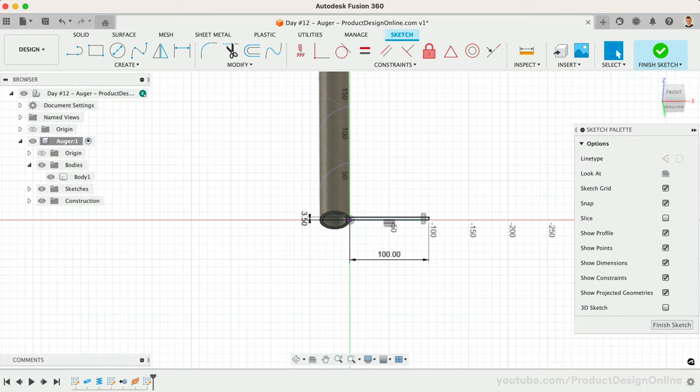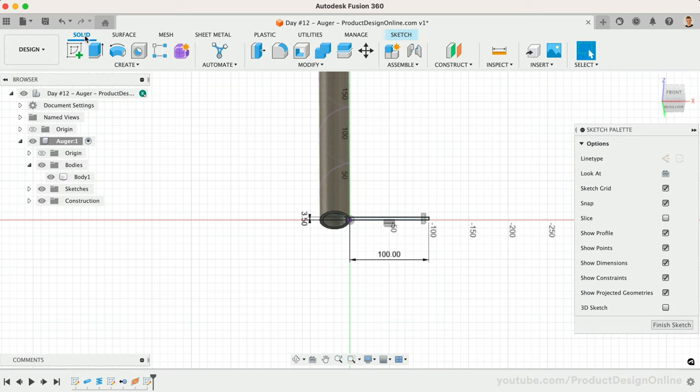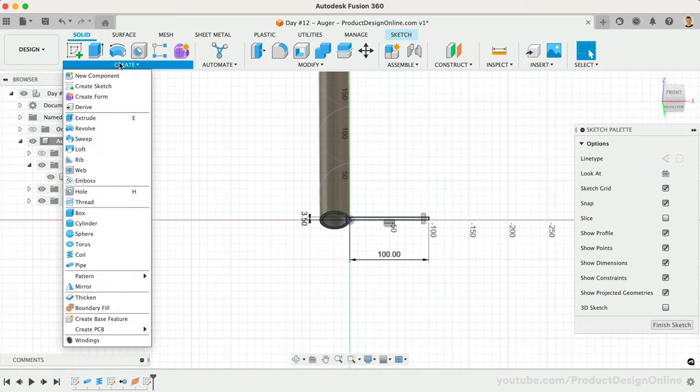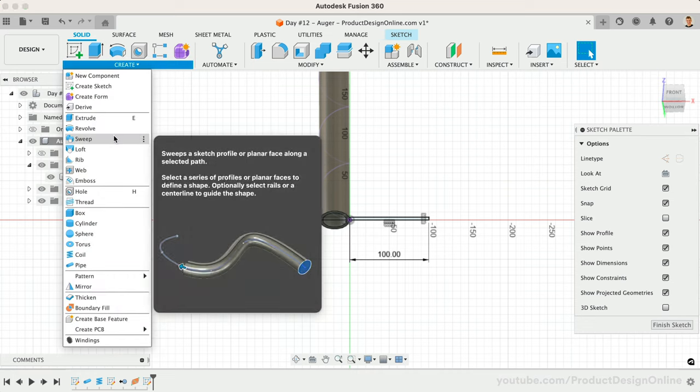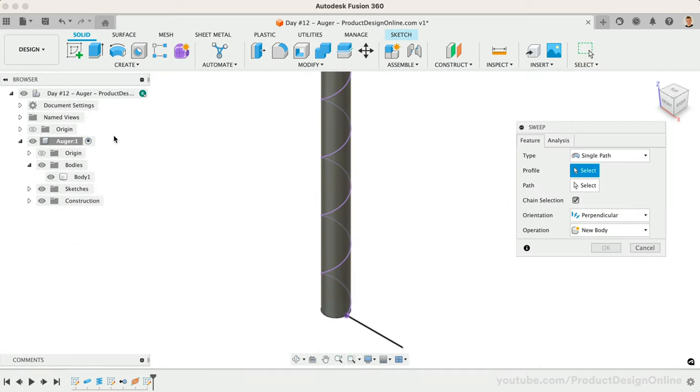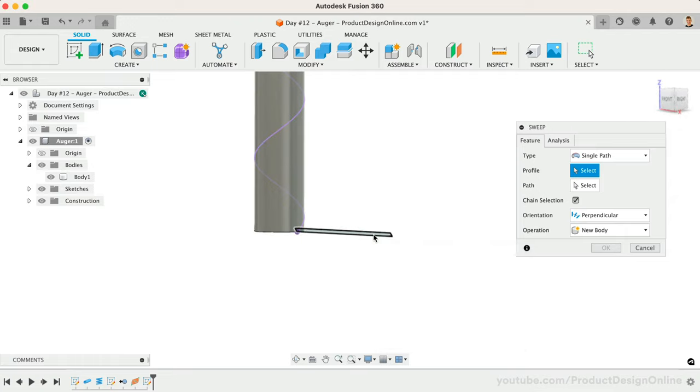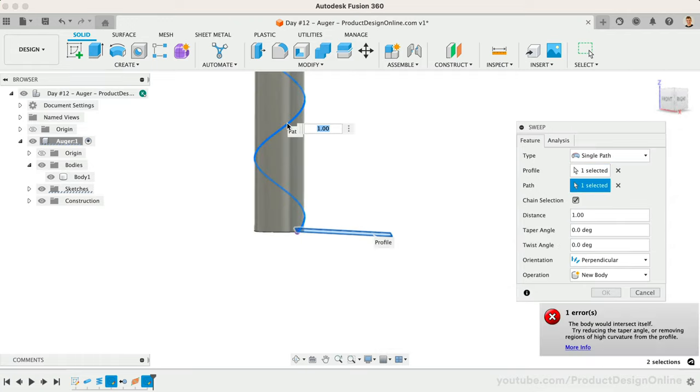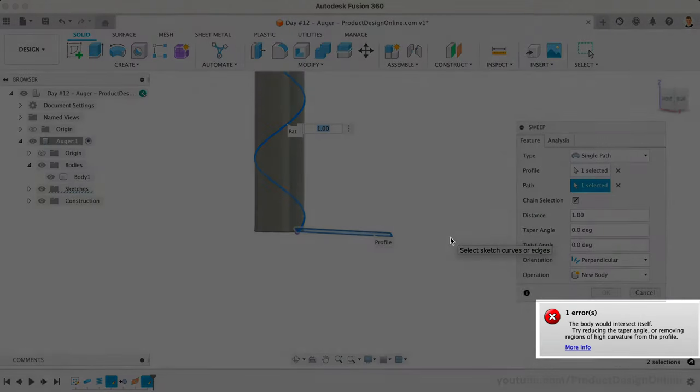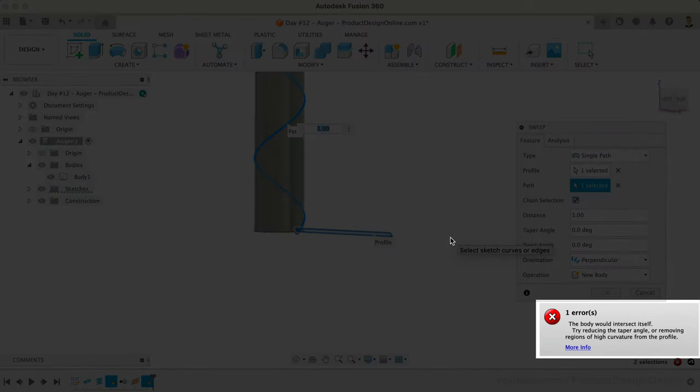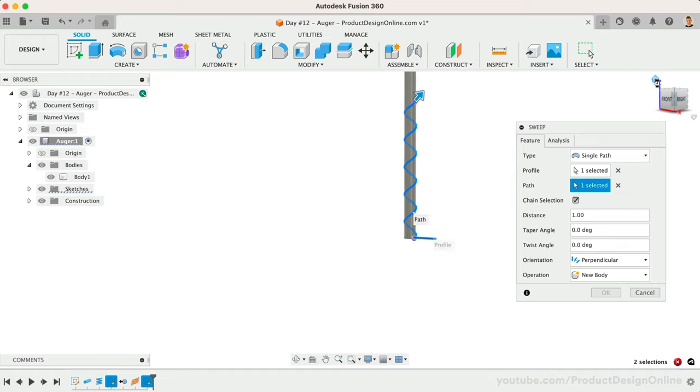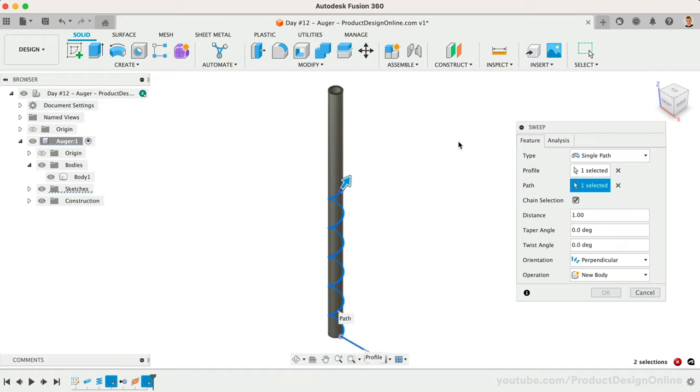I'll now activate the Sweep command from the Solid menu. Be sure to activate it from the Solid menu and not the Surface menu. Start by selecting the rectangle as the profile. For the path, we'll select our 3D coil. You may notice that we receive an error message and the sweep will not work. The geometry is colliding with itself, resulting in a shape that is physically not possible. When facing Sweep errors, consider if there is more geometry you can define.